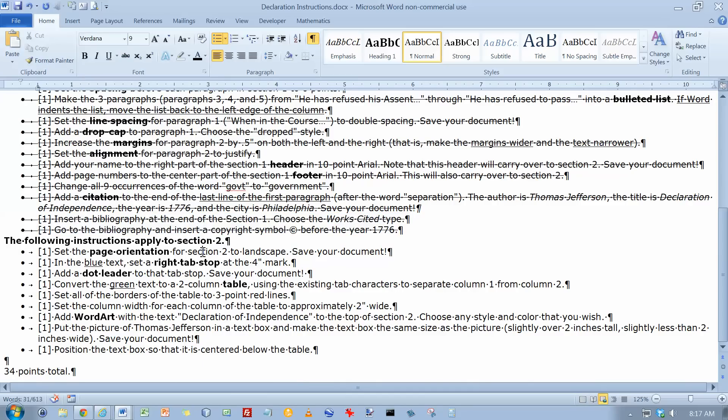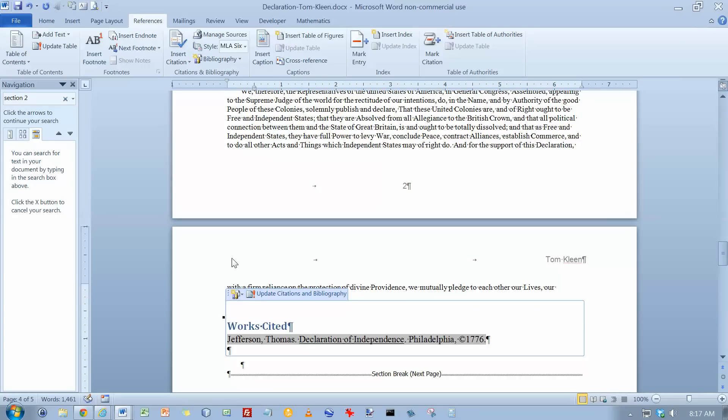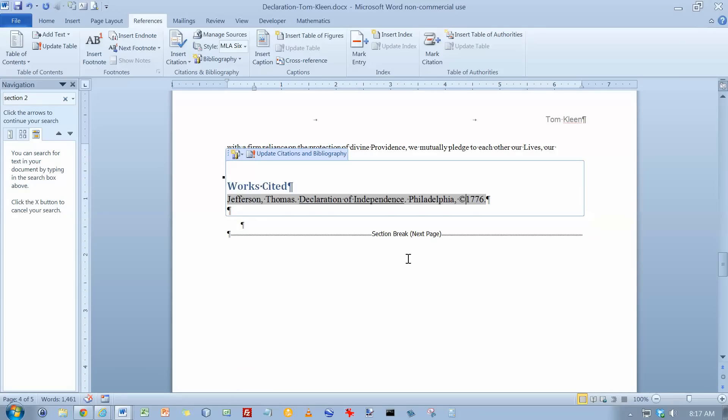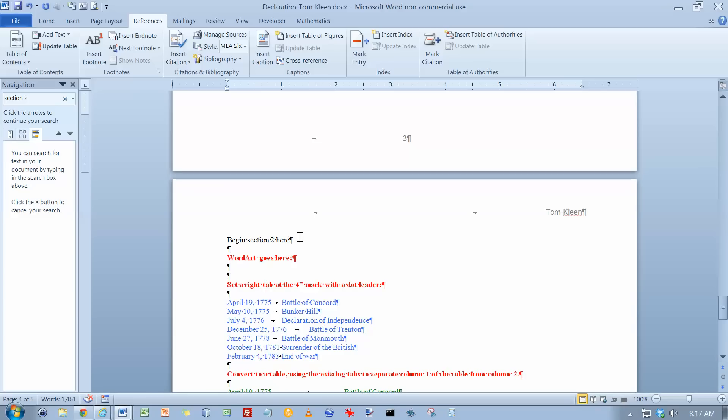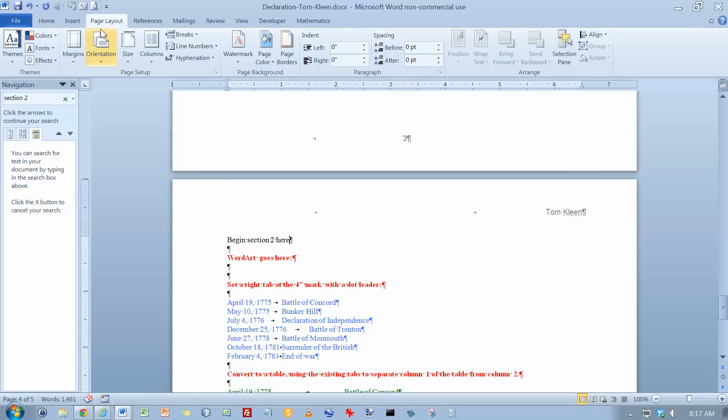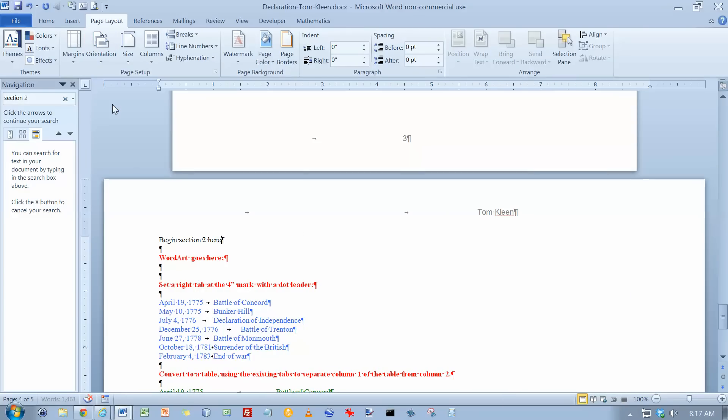Set the page orientation for Section 2. We're all in Section 2 now. So go to Section 2, which is below the section break here. We want to change our page orientation. That's on the page layout. We want it to be Landscape.